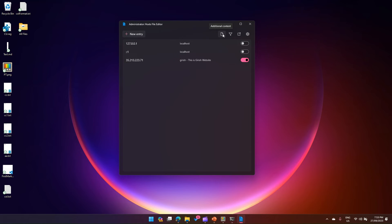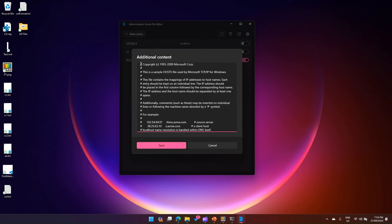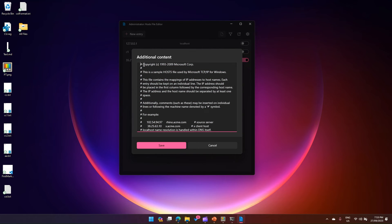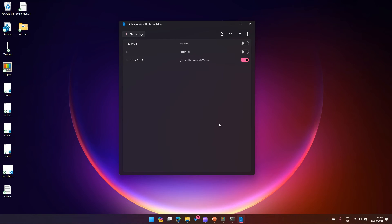If you want to see the raw format, you can click on 'additional content' and it will show you the original host file syntax. A hash symbol indicates a comment — if a line starts with hash, it won't be resolved. You need to remove the hash for the IP address to resolve to the host name. You can also create additional entries and mark them as active or inactive.